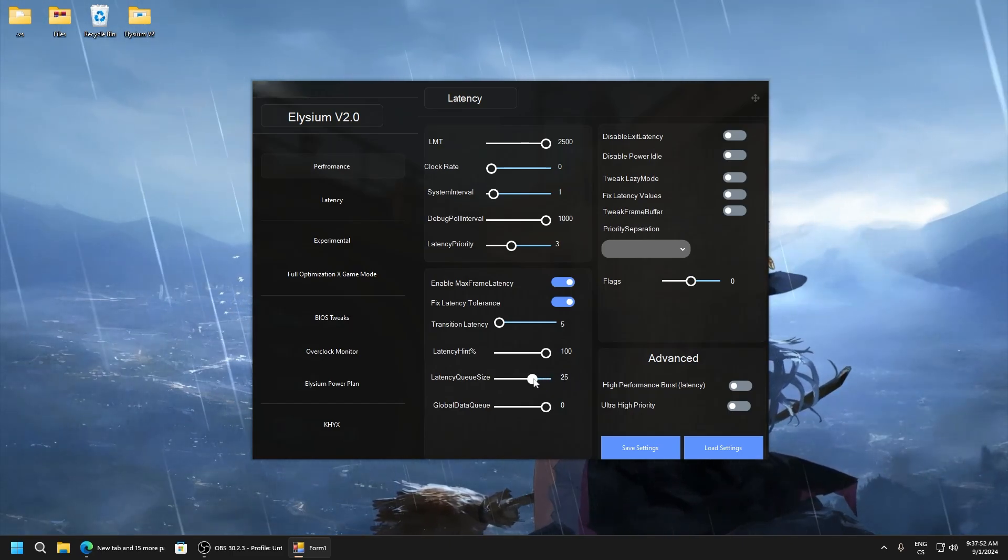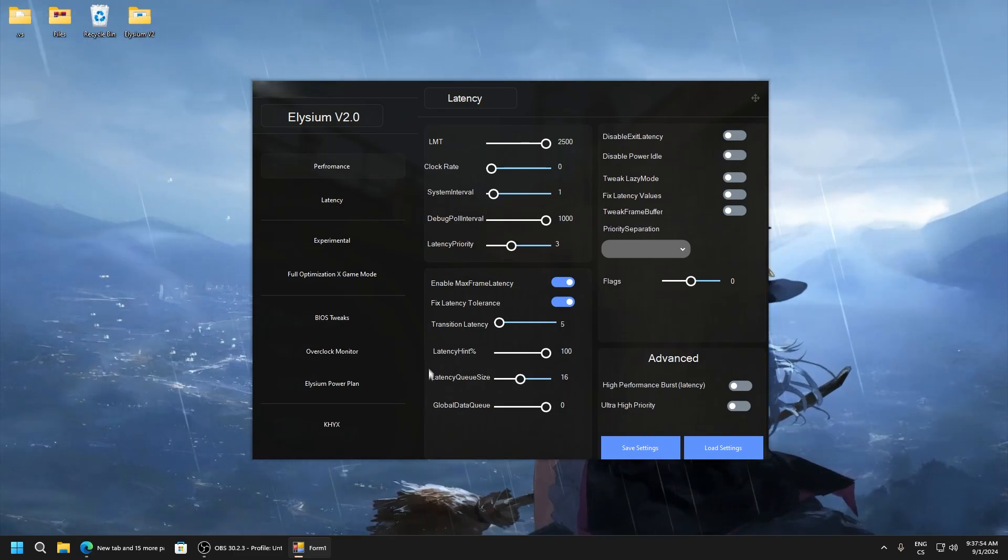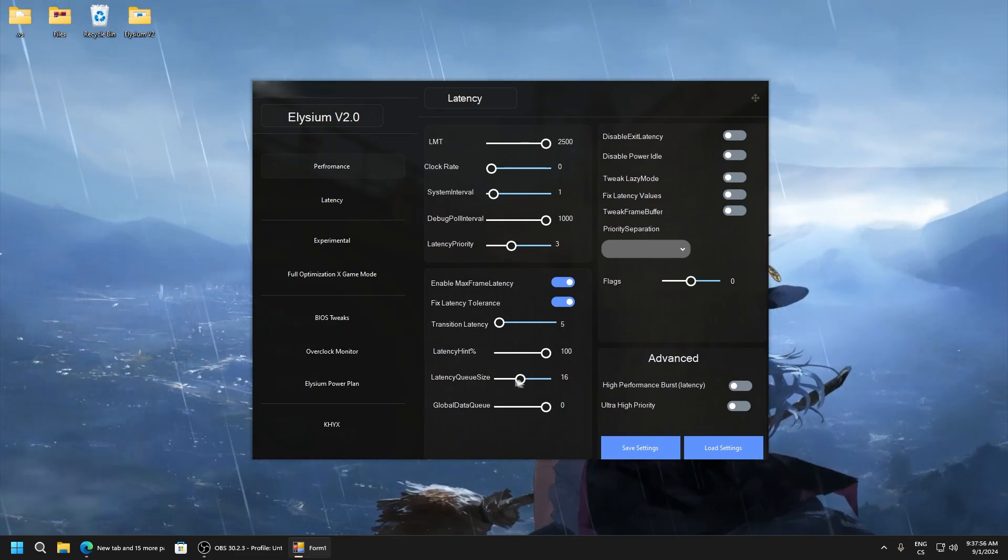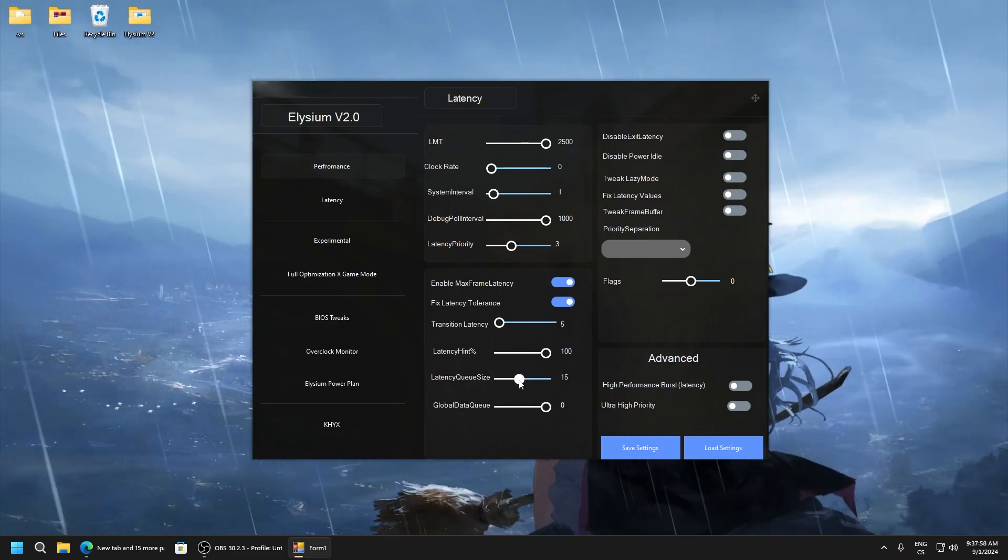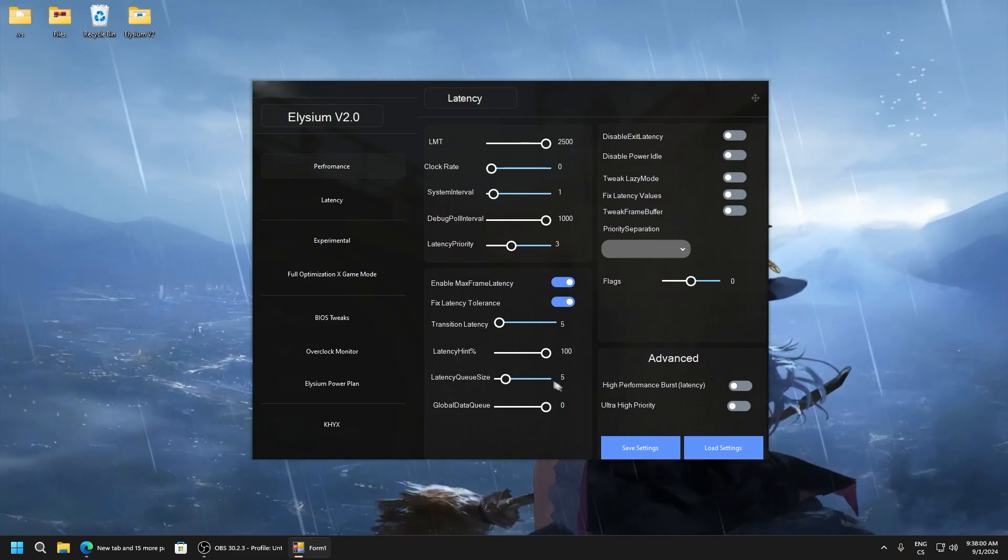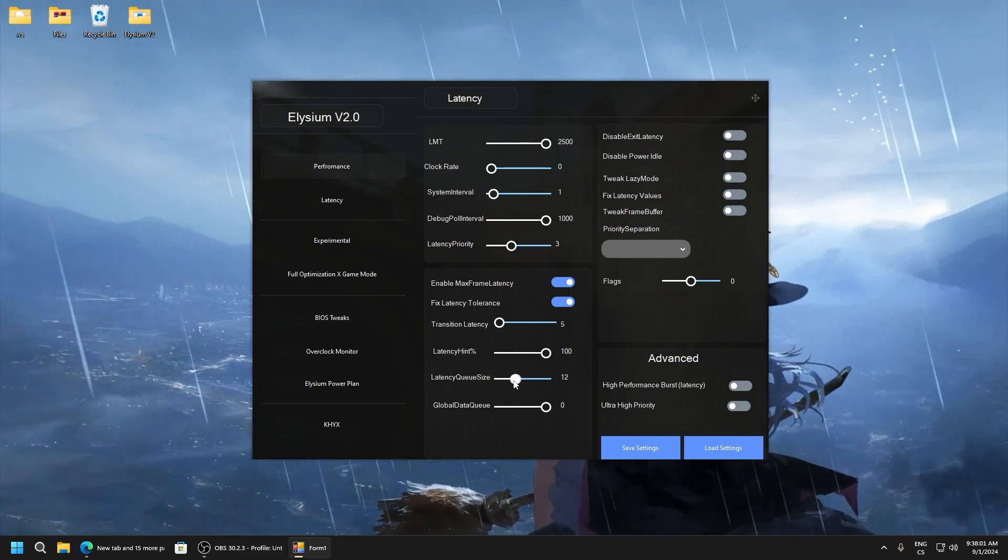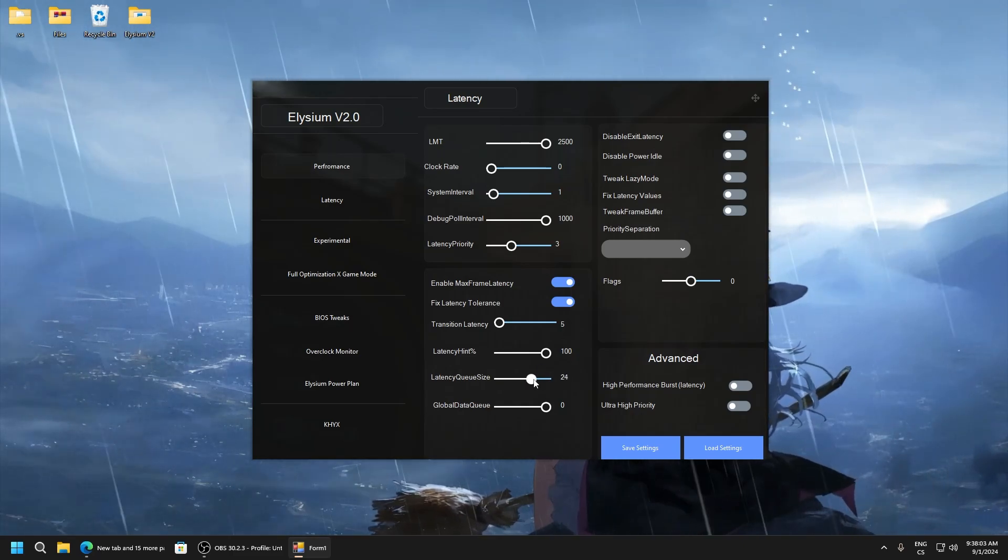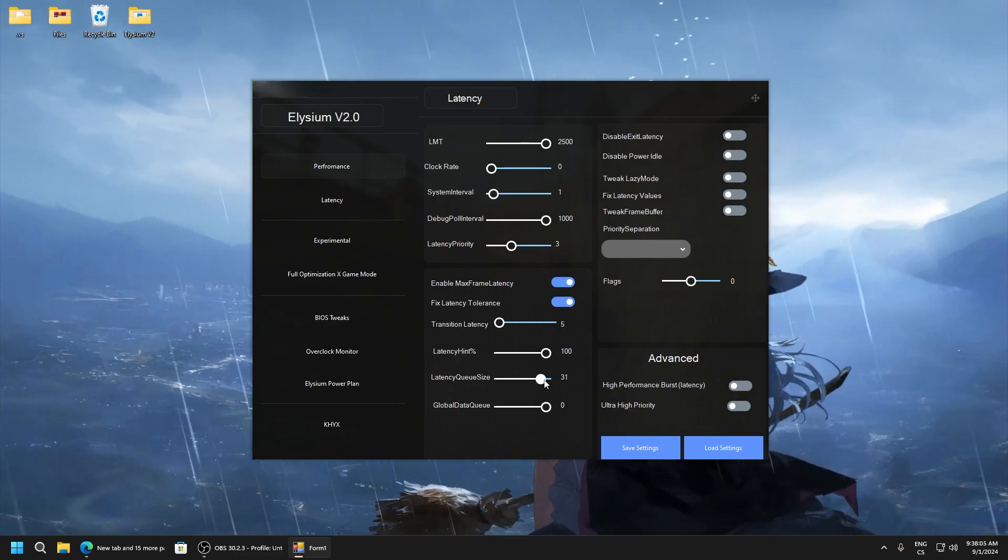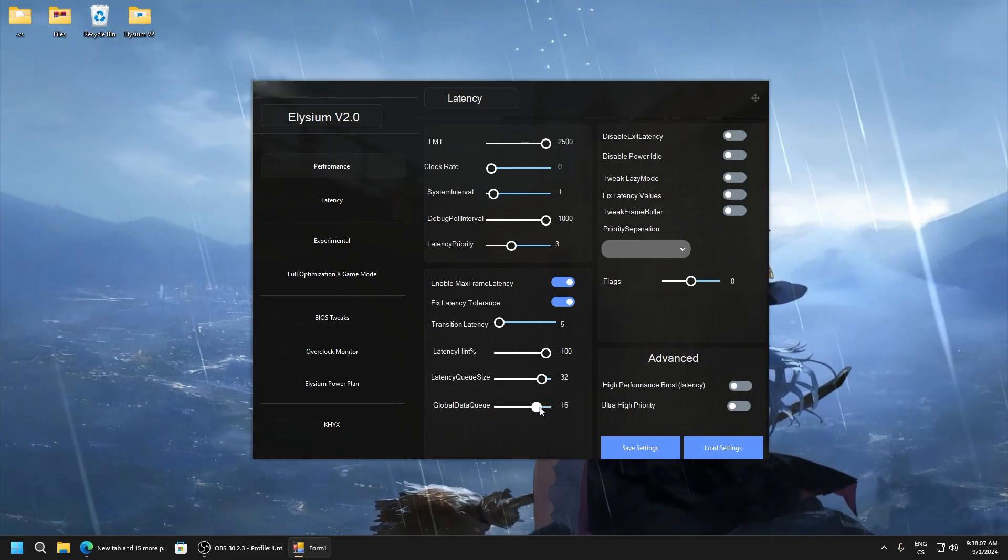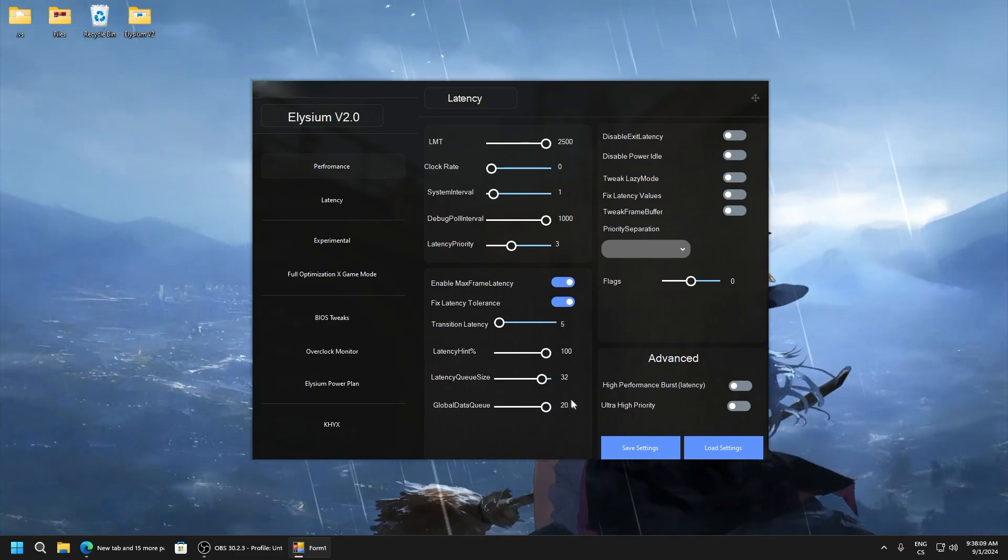Latency queue size I recommend using it on 32, but you can lower value which can give better latency. But I don't recommend you go like here 5 under 10, but you can also test it. Global data queue size, use on 20.